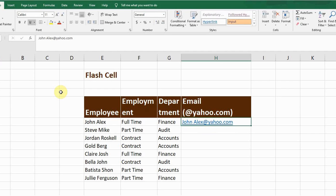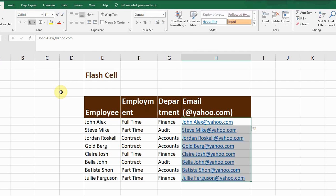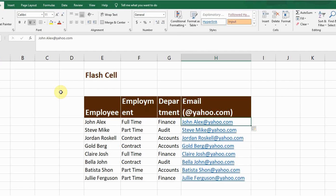I will select the data including the first cell and then press Ctrl+E. Now you can see all these cells follow the same format which was used in the first cell. So this is the beauty of Flash Fill.